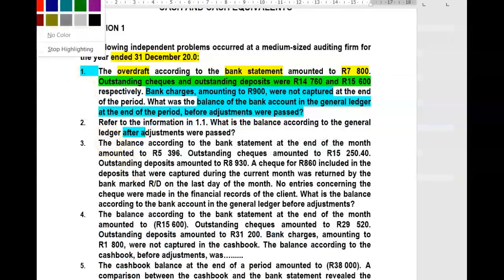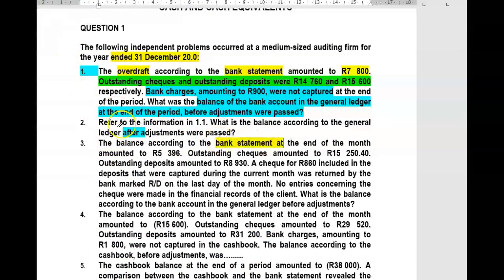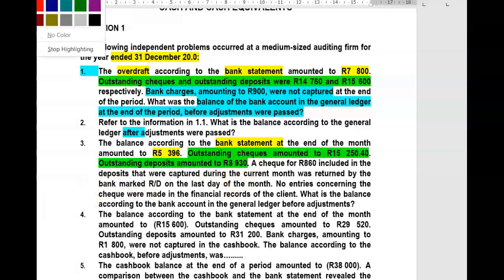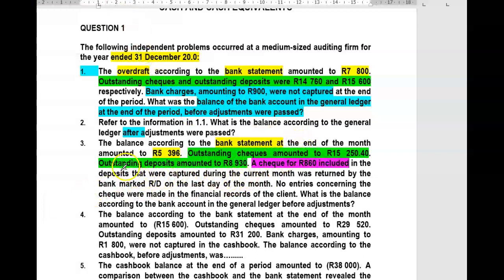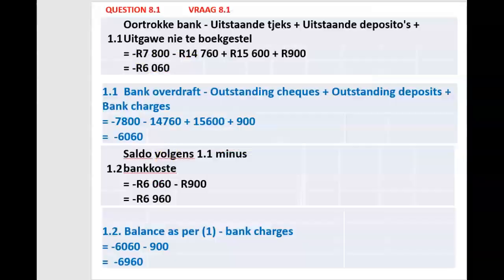Number three: the balance according to the bank statement at the end of the month amounted to 5,396 — a positive balance. Outstanding checks amounted to 15,250 and outstanding deposits amounted to 8,930. A check for 860 Rand included in deposits captured during the month was returned by the bank marked RD on the last day of the month, and no entries concerning that check were made in the financial records.